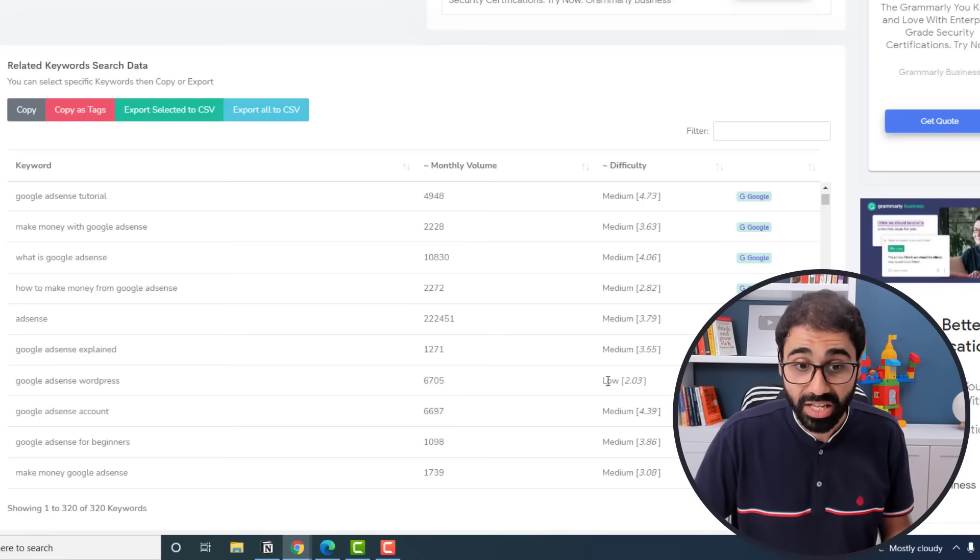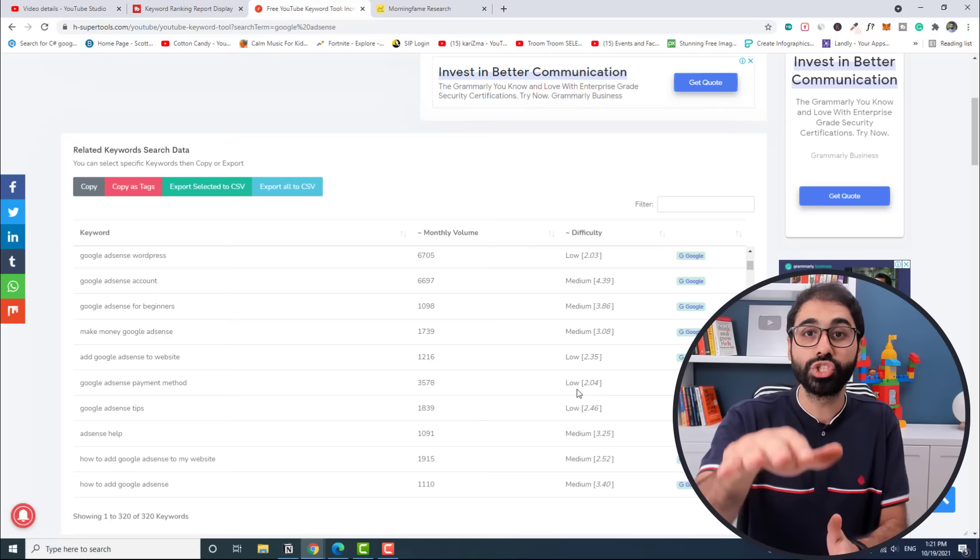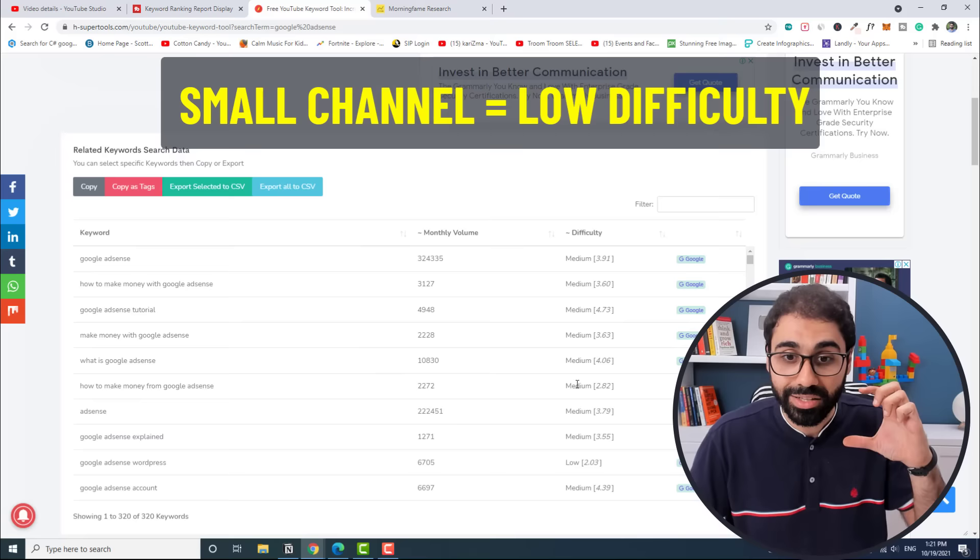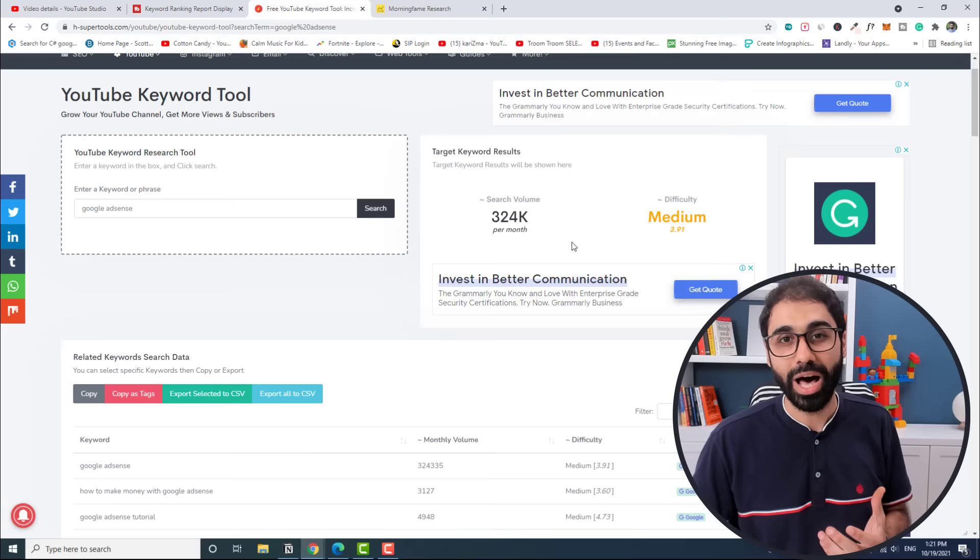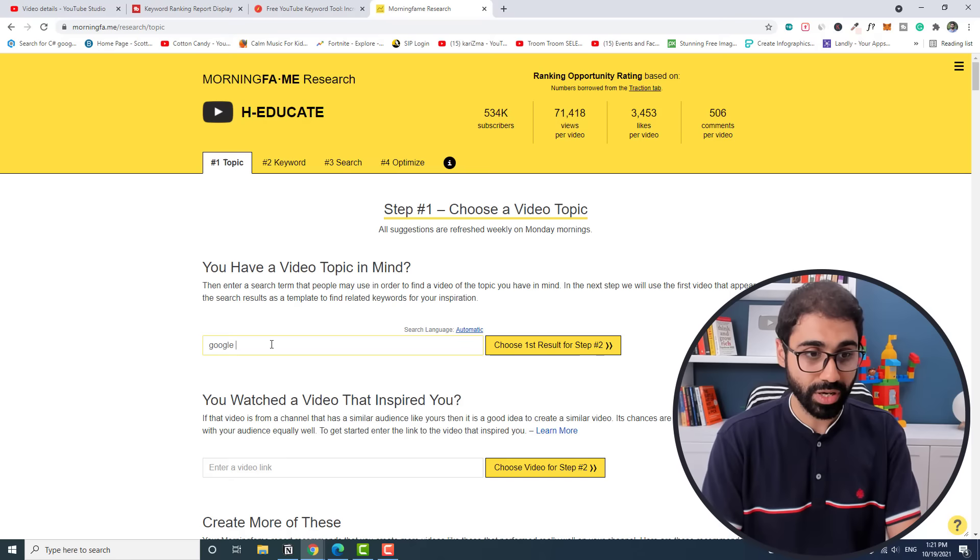Now here you have to understand something very important in terms of difficulty. In my case, since my channel is somehow big, I can go with medium and high difficulty keywords. But if your channel is still small, I prefer you pick a low difficulty keyword. You can find low difficulty keywords and create videos about these topics so you can rank and break the search algorithm. So if you are a small channel, go with low difficulty, and if your channel is big, you can go with medium to high difficulty.